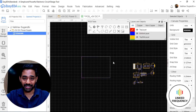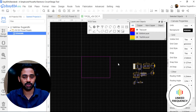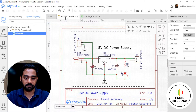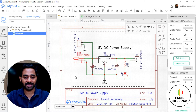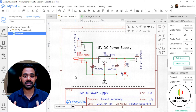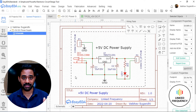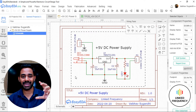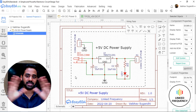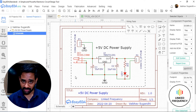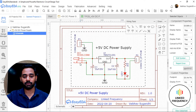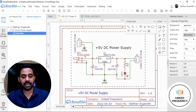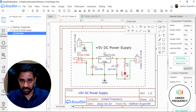Absolute beginners should learn this. Now we are going to refer to our schematic while placing components. Looking at the schematic as a block diagram — when we have input from one side and output from another — all input pins should be placed on one side of the product. That's how industrial-grade products are designed. So I'm going to place the DC jack and two-pin connector on one side.